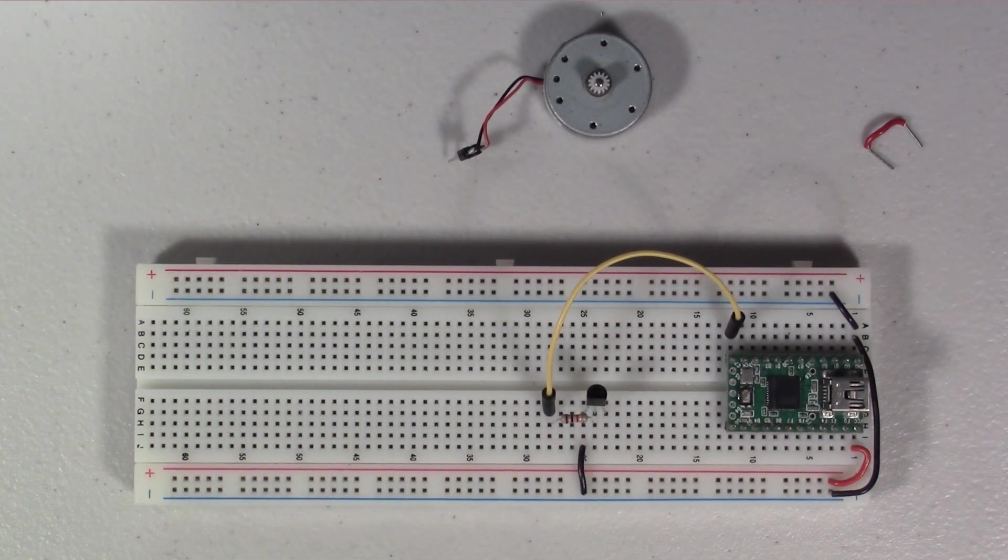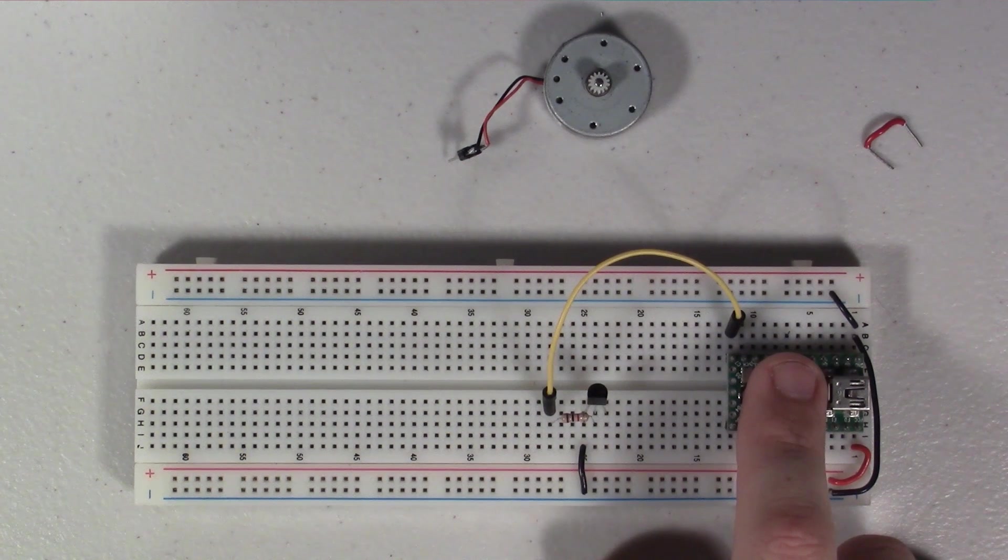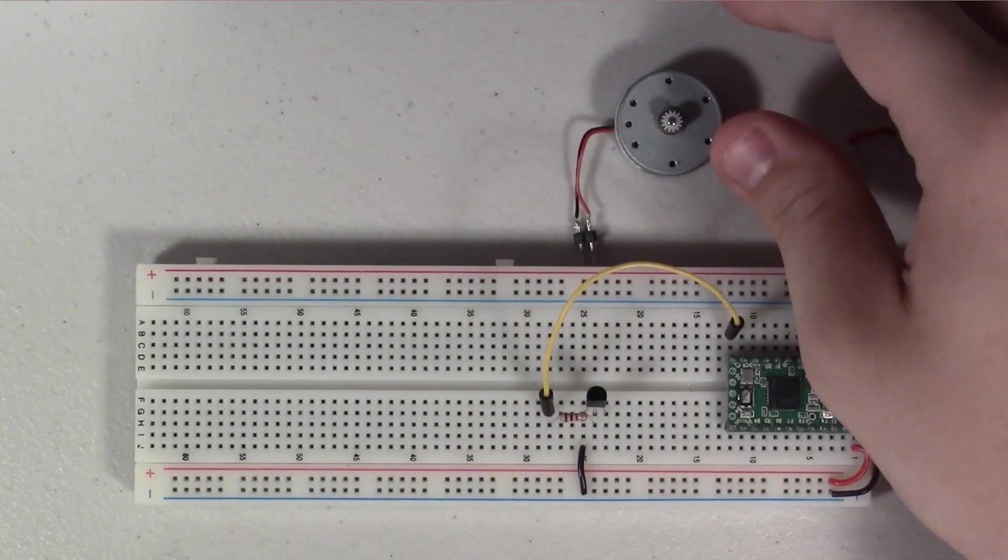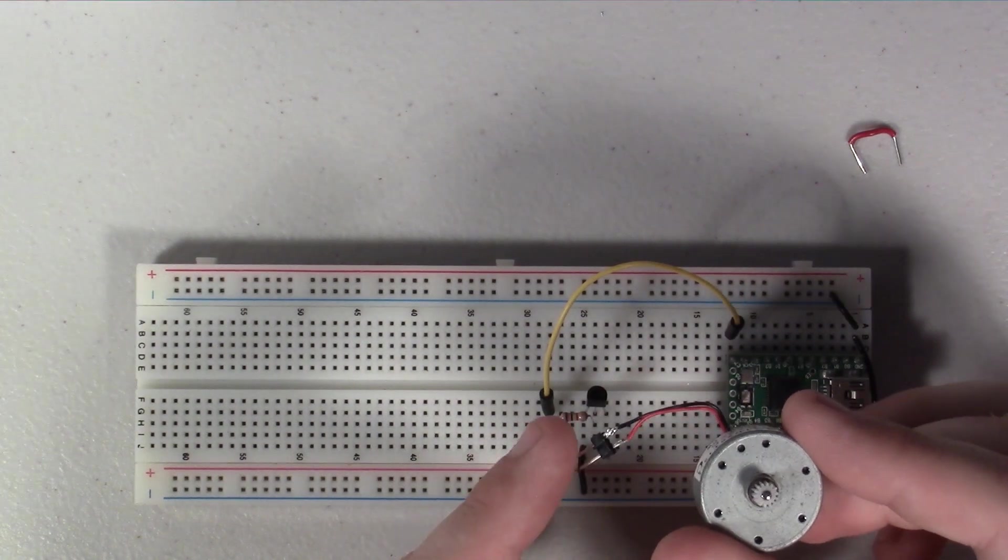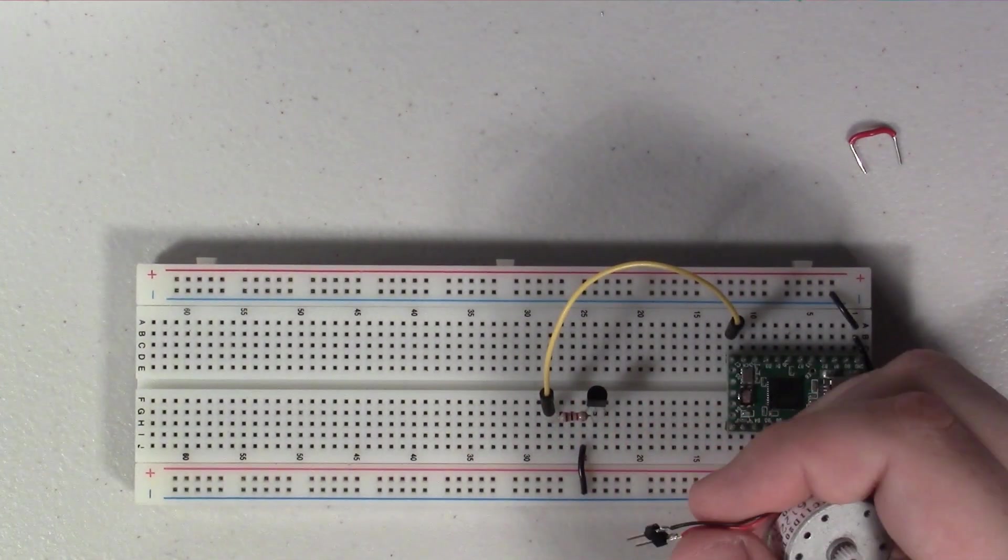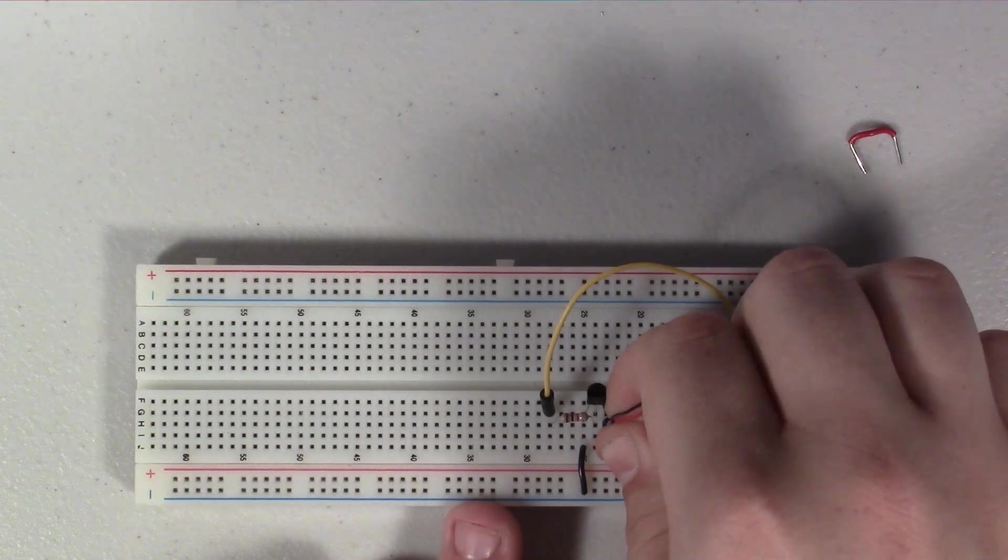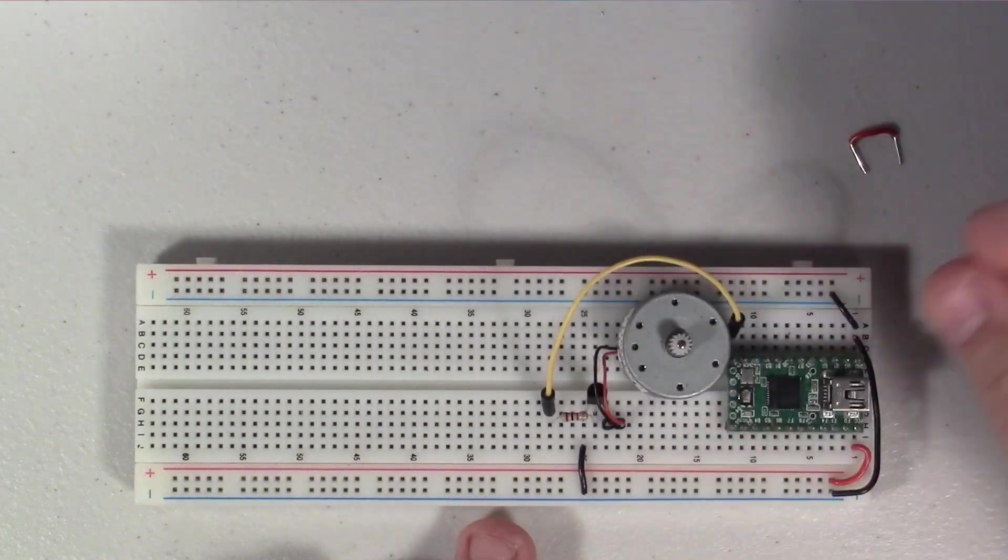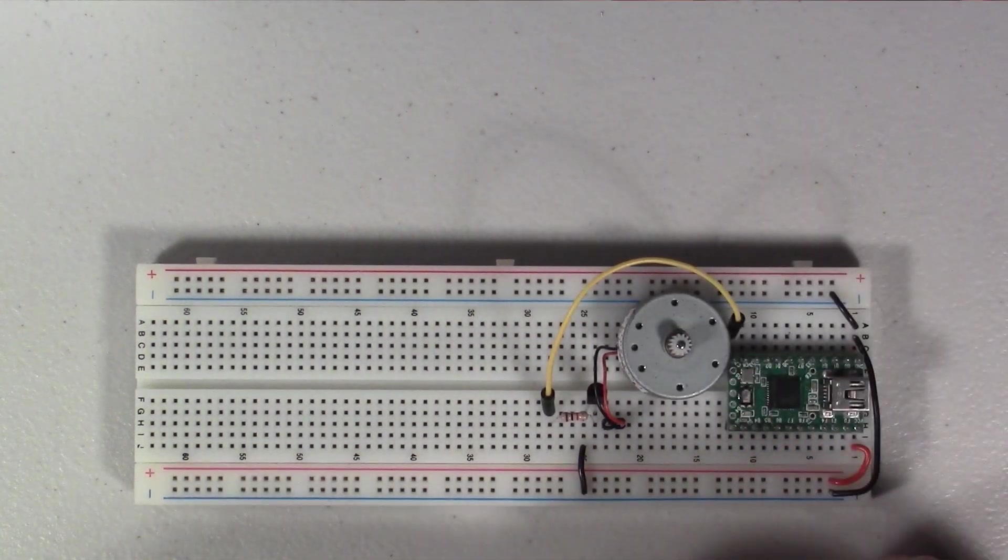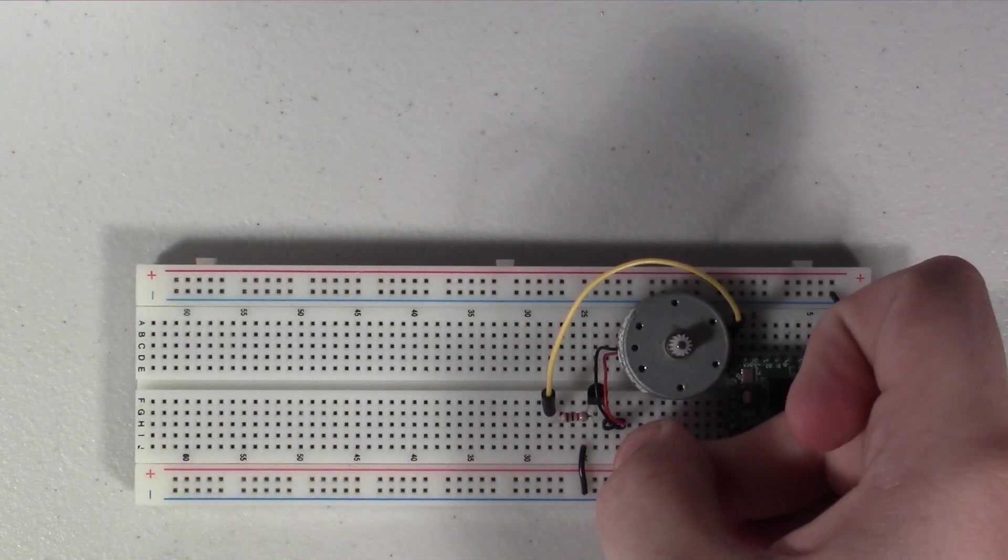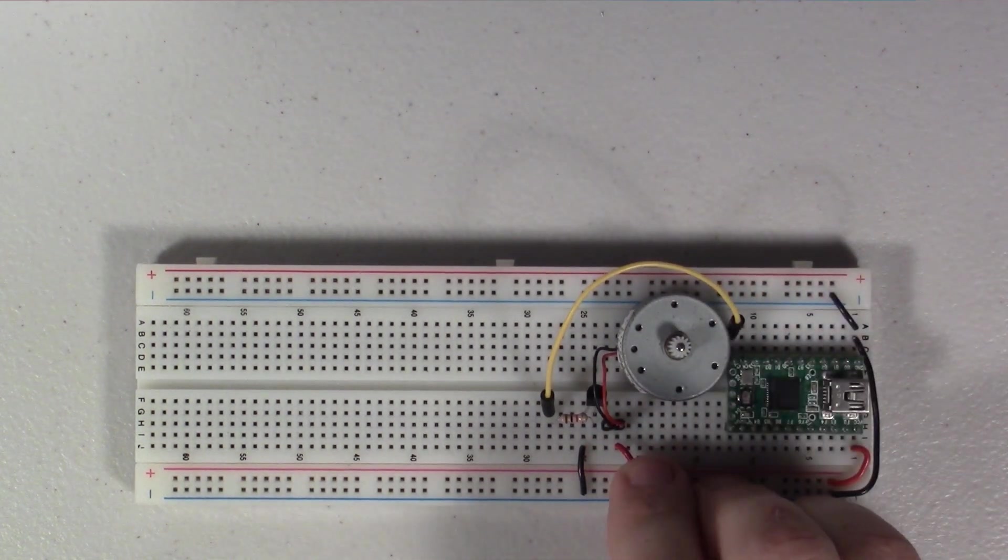So the last part here, the motor - we're going to connect its negative side, its black wire, to the collector on the transistor. And then lastly we're going to take this little red jumper wire here and connect that to the positive side of the motor and into our positive power rail here.